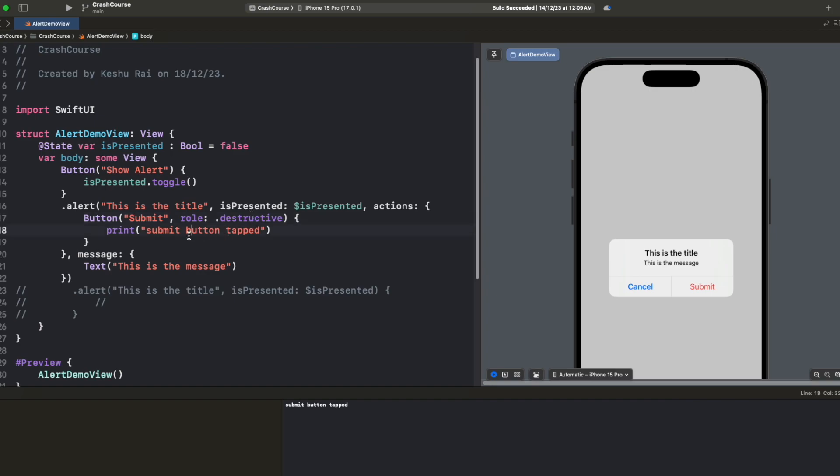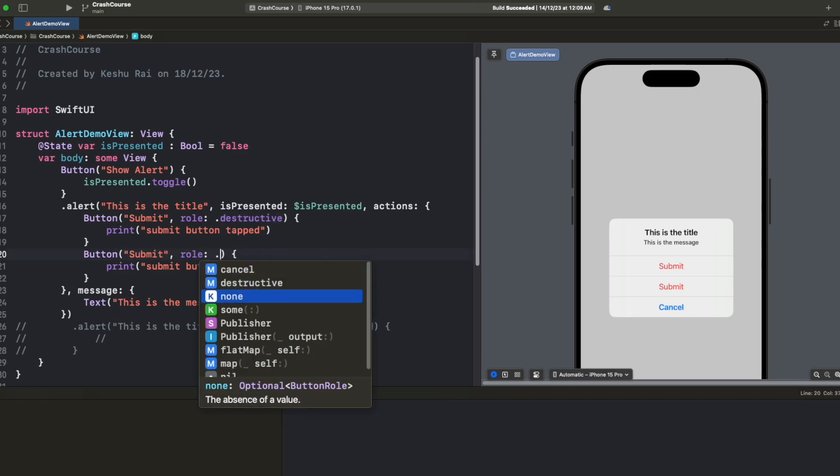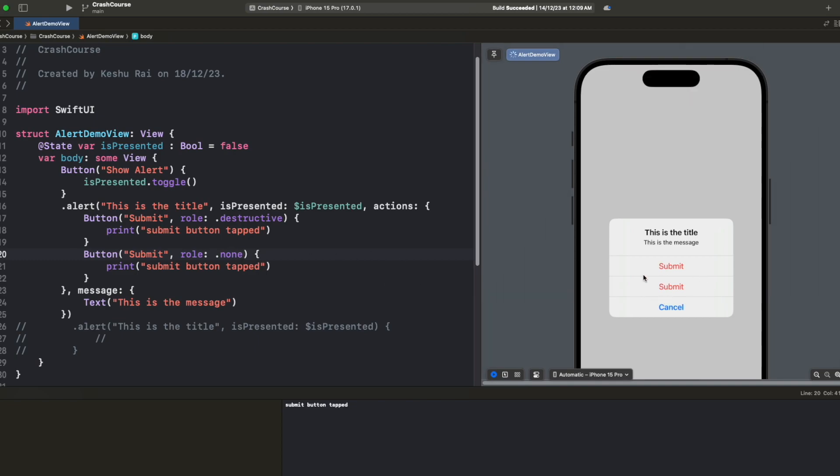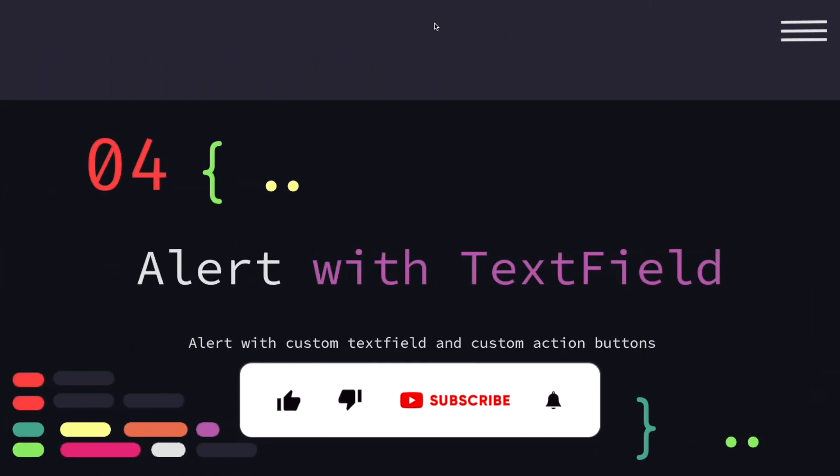Now we have seen how we can add a button and once we add a destructive button then the cancel button will automatically appear because we cannot have only one destructive button, we also need to have a cancel button. So cancel button is added by default by alerts in SwiftUI. If you wanted to have more buttons you can just copy paste it and have more buttons that will work too. And for this role you can change it to none and it will be in plain blue colors. This is how you can add multiple action buttons inside the alert.